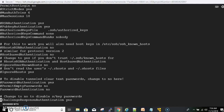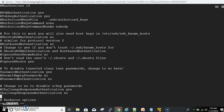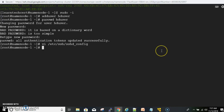Scroll down in the file and you can see the 'PasswordAuthentication' option, which is disabled by default. Press 'i' to enter insert mode, then uncomment 'PasswordAuthentication yes' and comment out 'PasswordAuthentication no'. Likewise, do the same for 'ChallengeResponseAuthentication'. Once done, press Escape, then type :wq to save and quit. Now we need to restart the sshd service to apply the changes. The command is: service sshd restart.